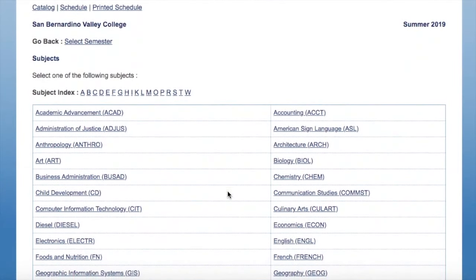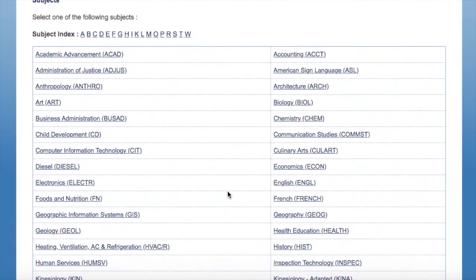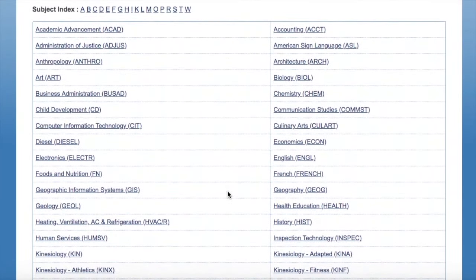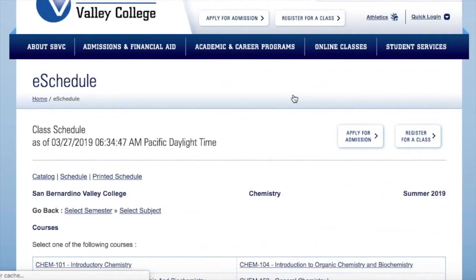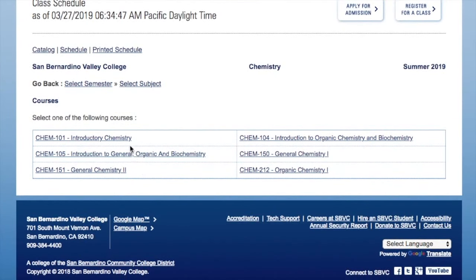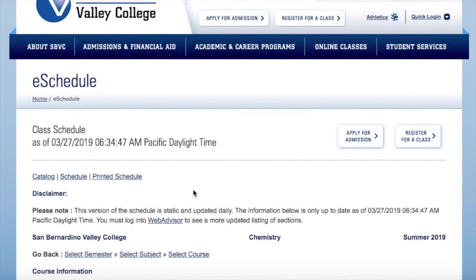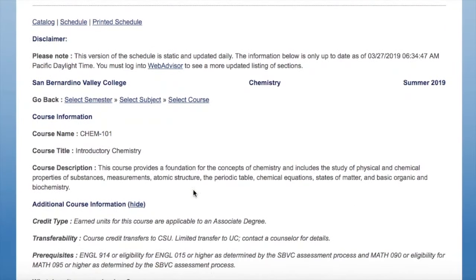This way it's broken up into the courses themselves, and when you click on it it'll then show you the actual courses offered this summer.